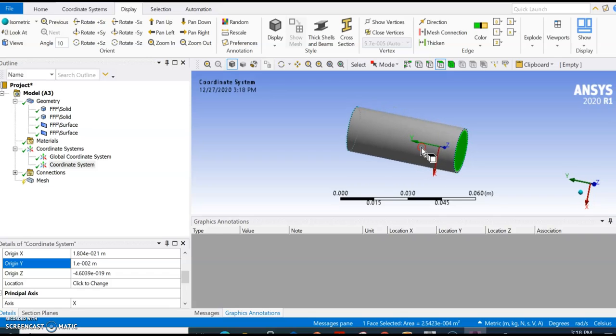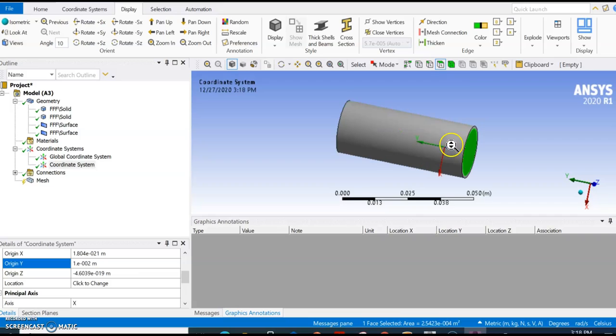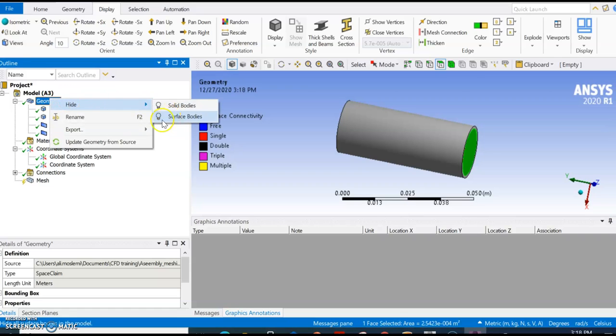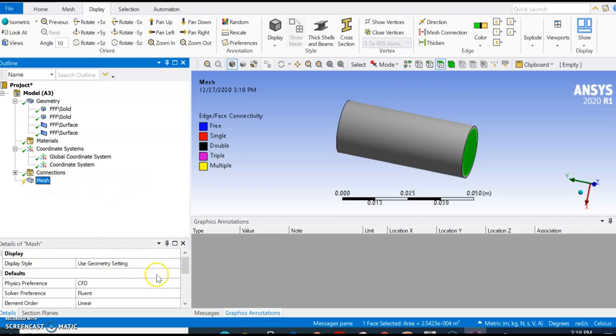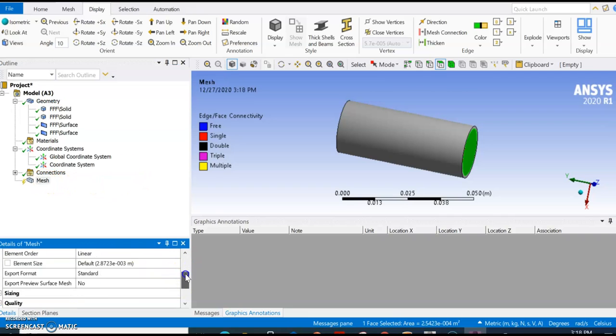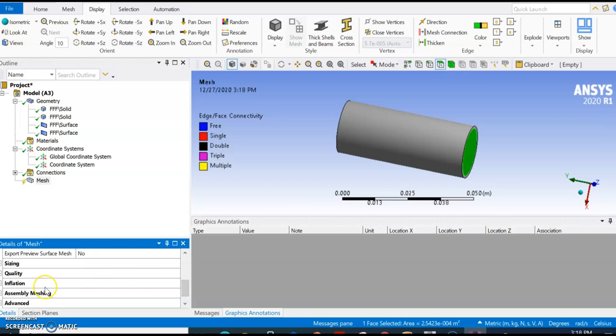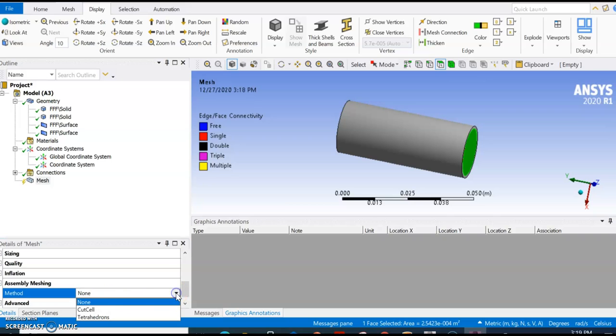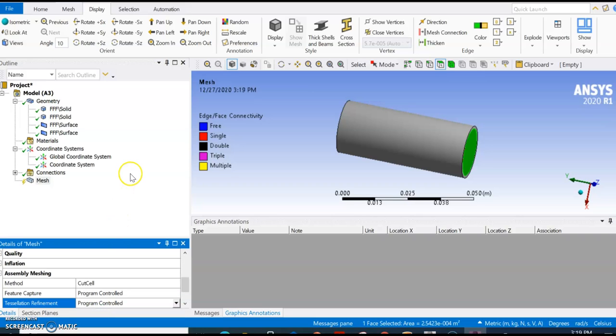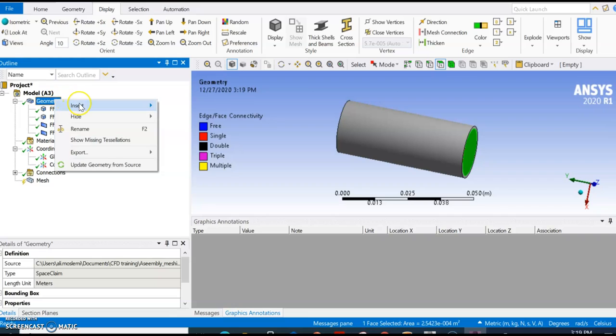That's going to be used for the virtual body. The second step would be to generate that virtual body, but you don't see any option here. The reason is that assembly meshing is not selected. You go down here and on assembly meshing you select the method which is Cut Cell.